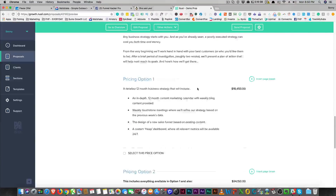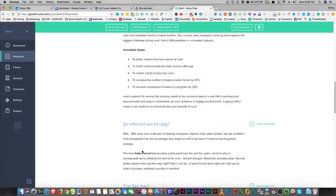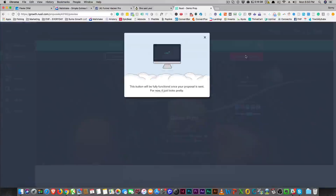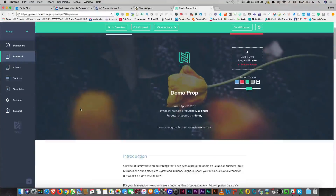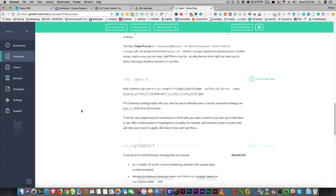Not as nice as Better Proposal, right? We can say that. Next steps: get the ball rolling, just select the option that best works for you, and there's an Accept This Proposal button at the top. I don't see the actual electronic signature that Better Proposals has, and this doesn't look as nice. Not saying that they won't get there, though.